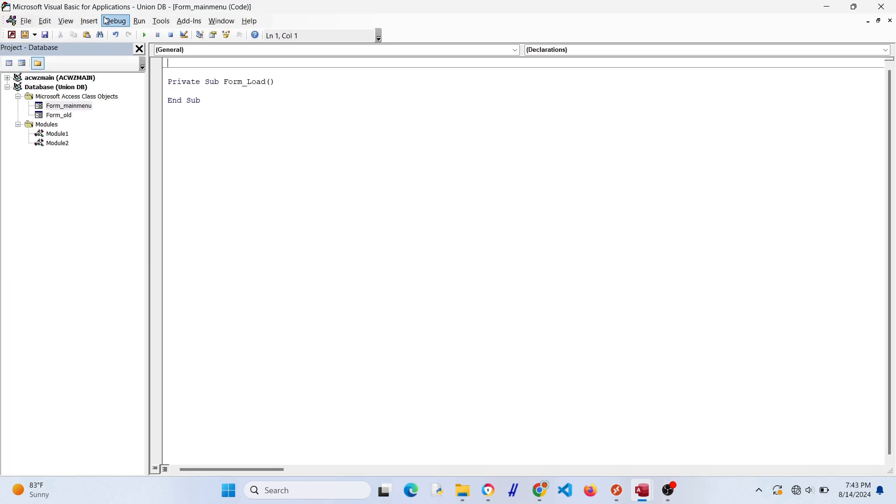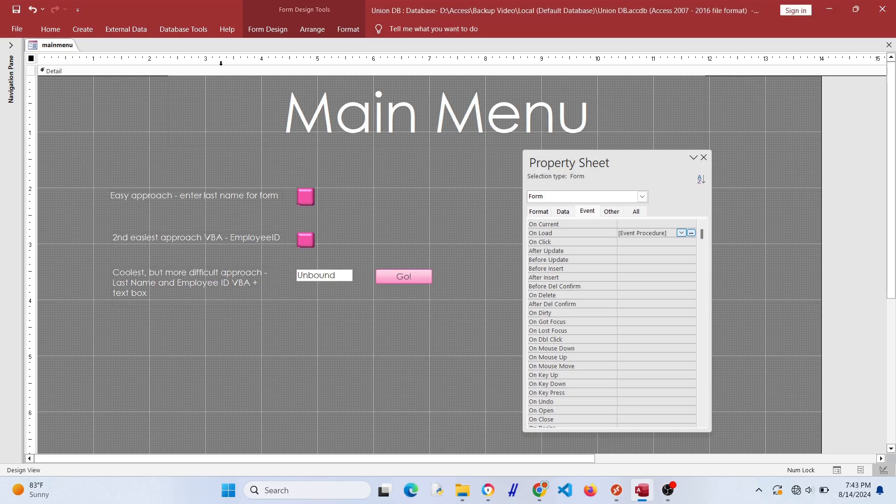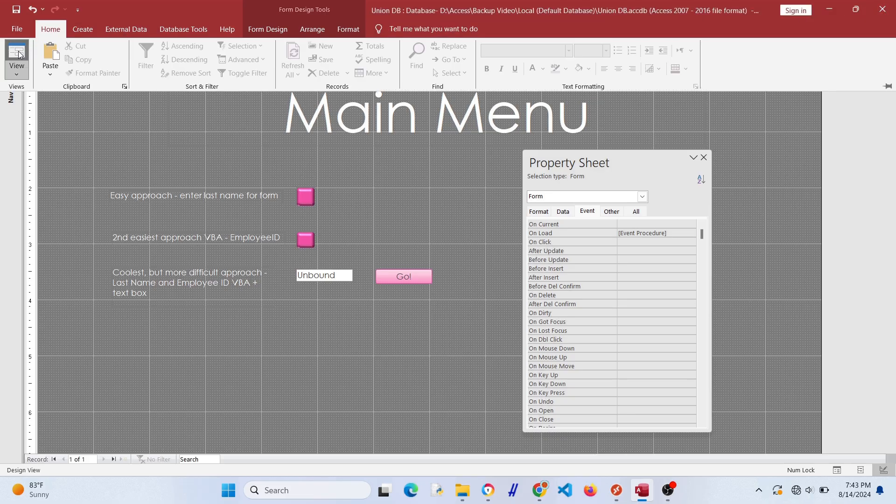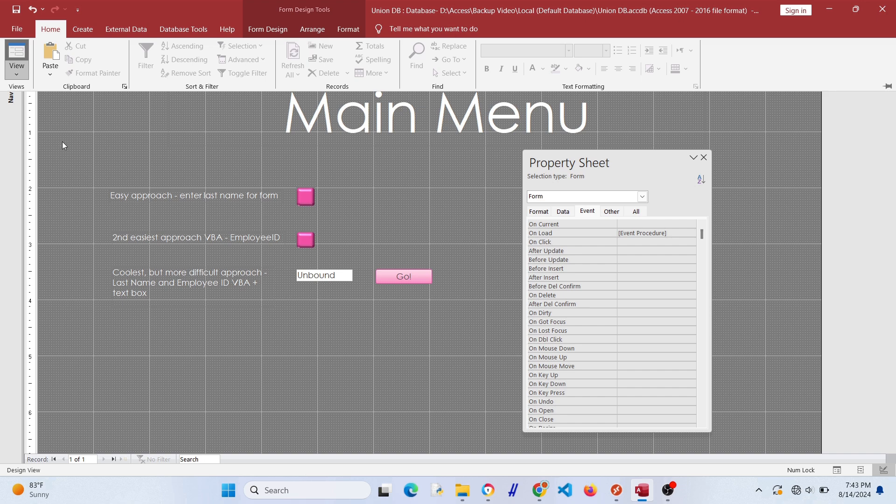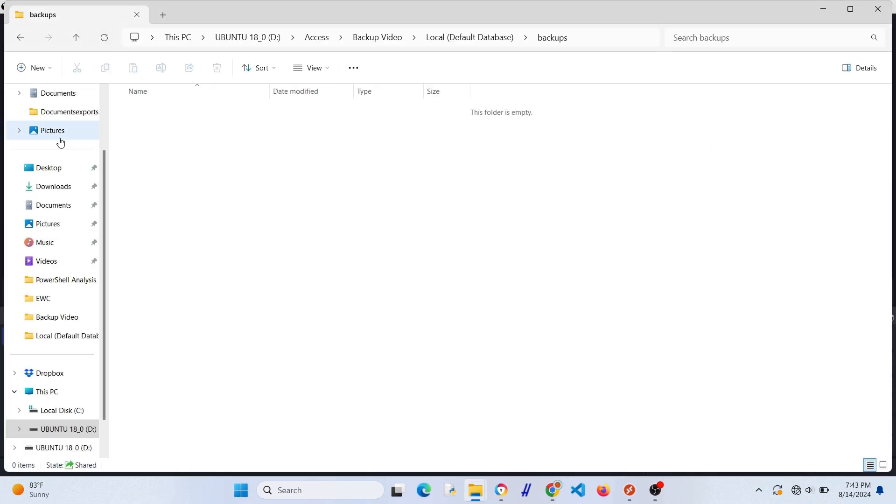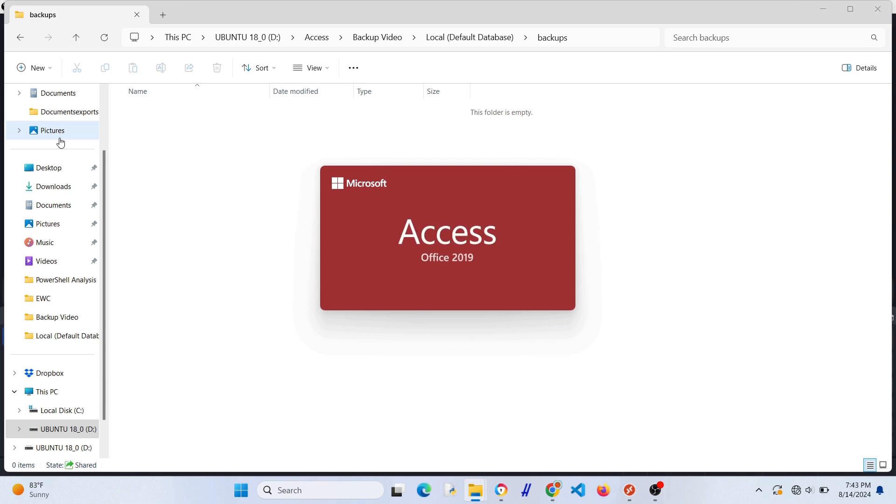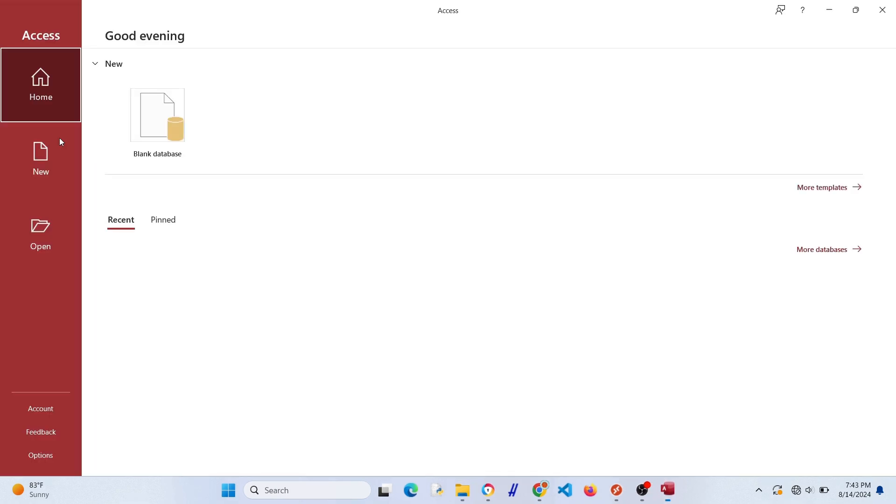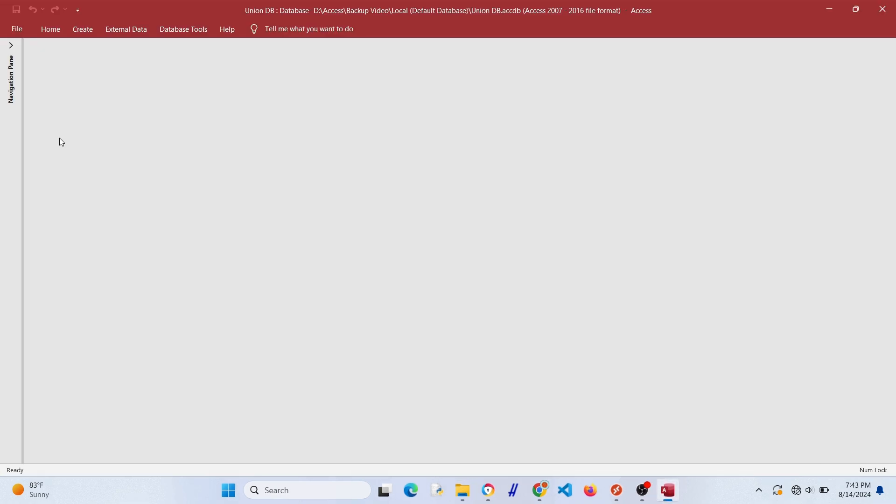Now let's try if we do it on load, so when the form loads if we could just run the batch file. This is a pretty automated approach. You have to open the database and the form, but let's just see what happens. Oh geez, it crashed. That's not good.